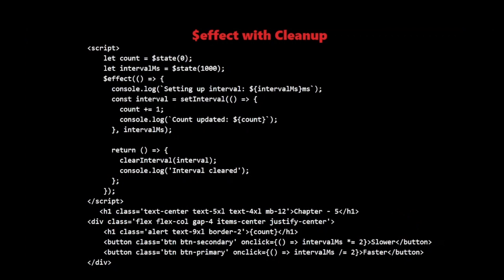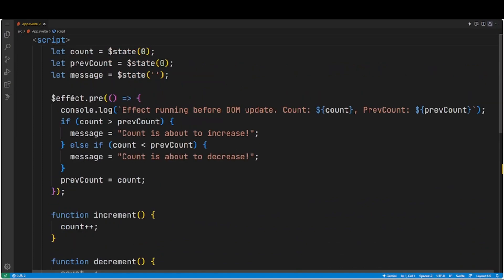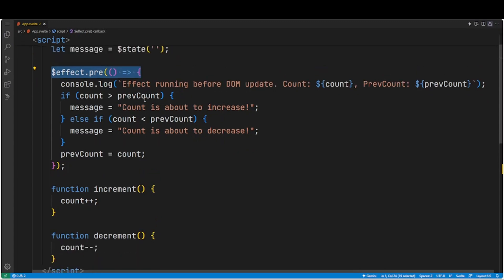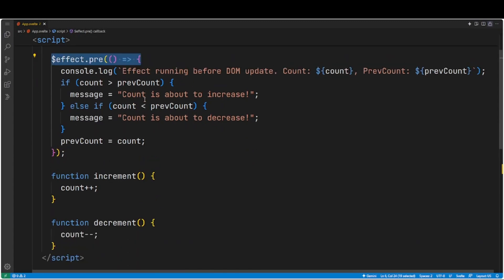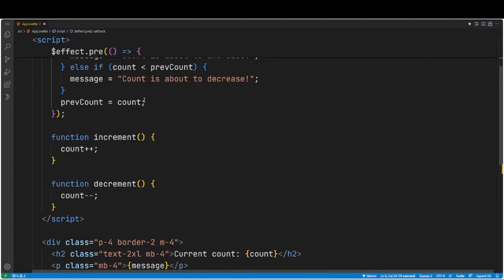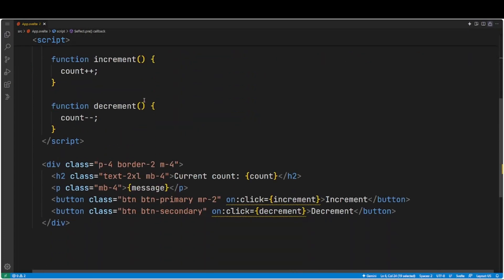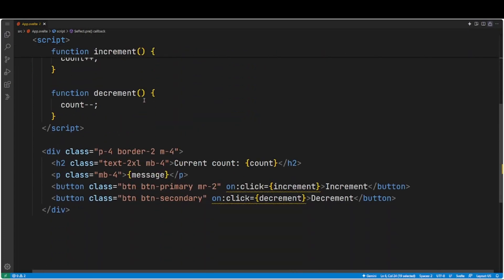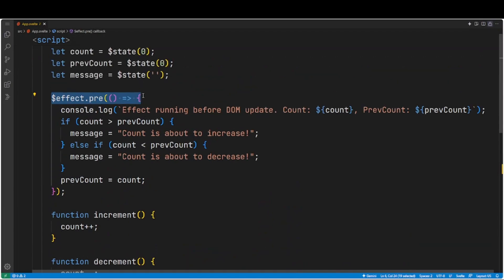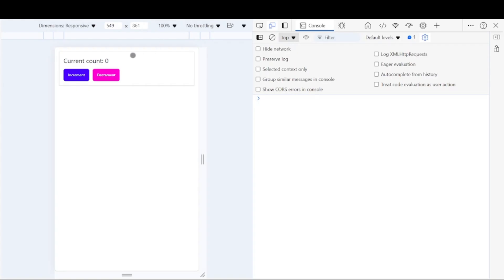$effect.pre for pre-update effects. Sometimes we need to run effects before the DOM updates. For this, we use $effect.pre. Let's look at how $effect.pre works. In this example, we are using it to predict changes to our count before they appear in the DOM.